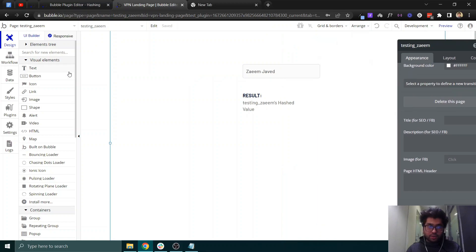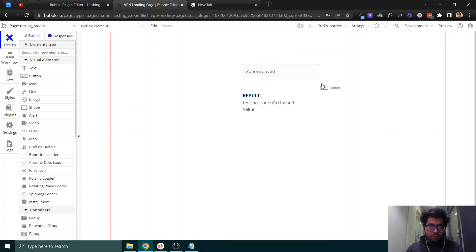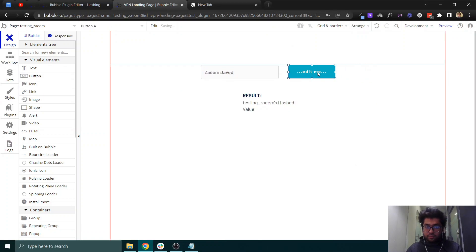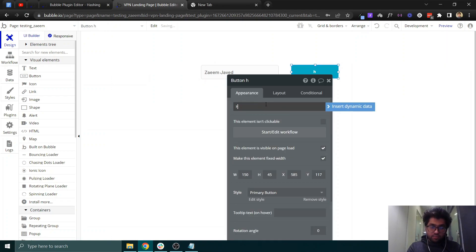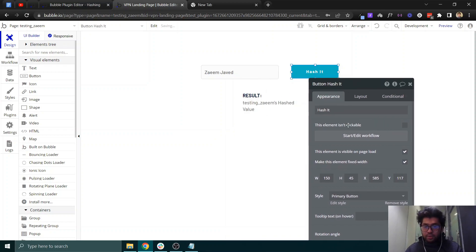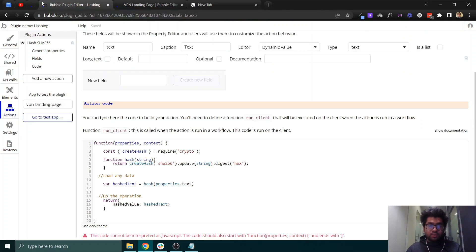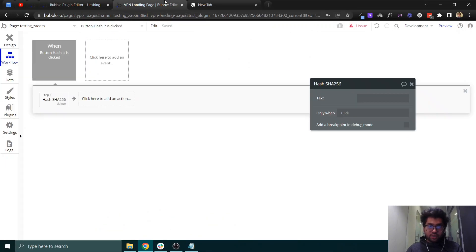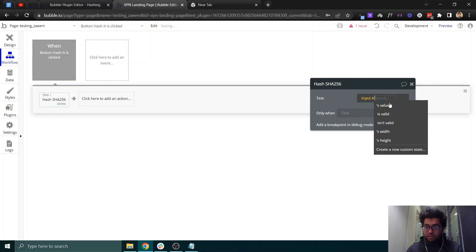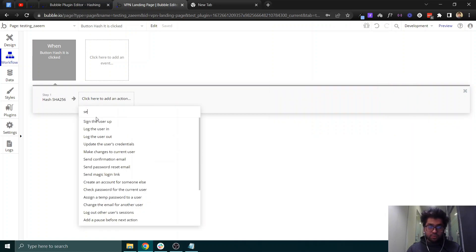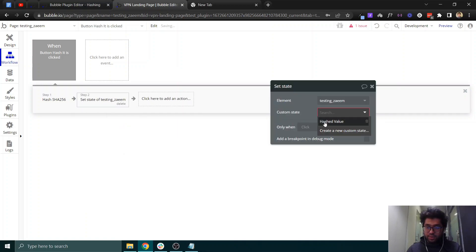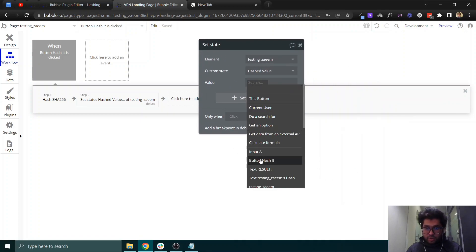On button click, we'll trigger the 'Hash SHA-256' action — that's exactly the action we created inside the plugin. It accepts the dynamic value from the input's value. Then we set the page state 'testing name / hash value' to the value returned by the action.